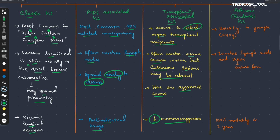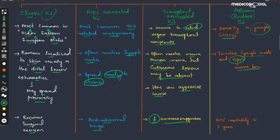The fourth form is the African, also known as the endemic Kaposi sarcoma. It is usually present in younger people aged less than 40 years, in contrast to the classical Kaposi sarcoma which occurs in older people. It also involves the lymph nodes and viscera, and visceral involvement represents a severe form. The African or endemic Kaposi sarcoma has a 100% mortality rate within 3 years, making it the most dangerous form of Kaposi sarcoma.